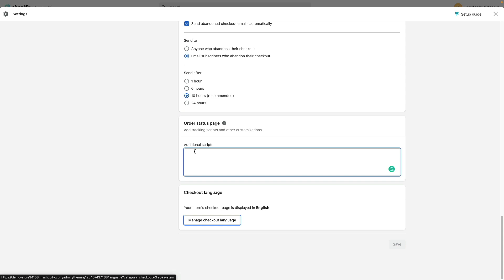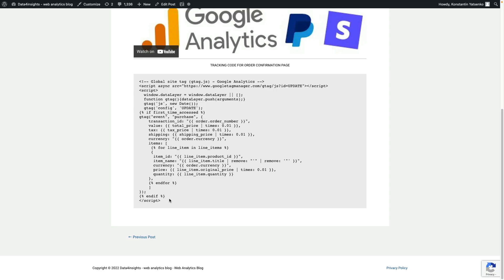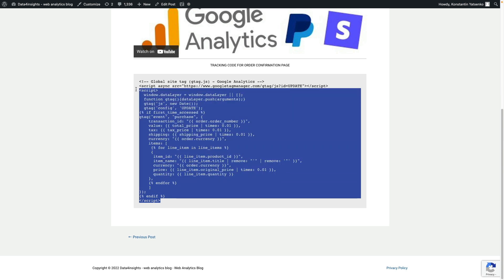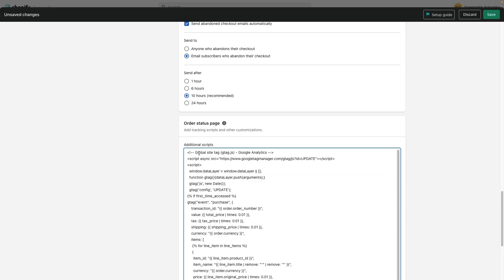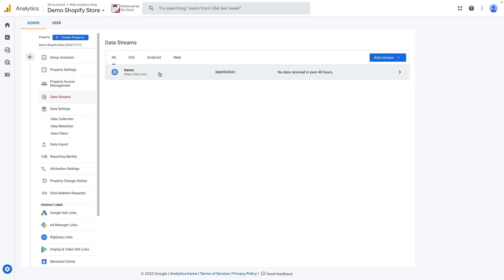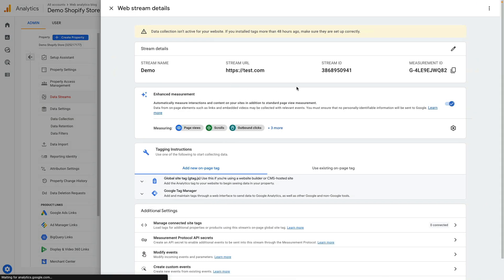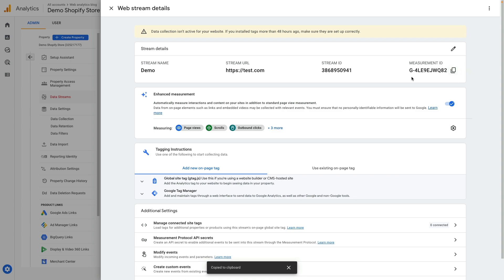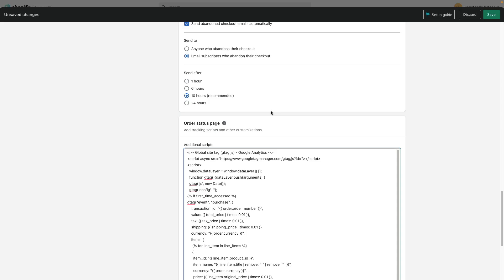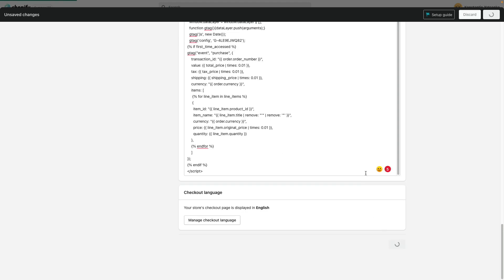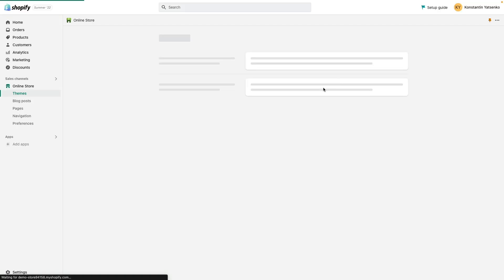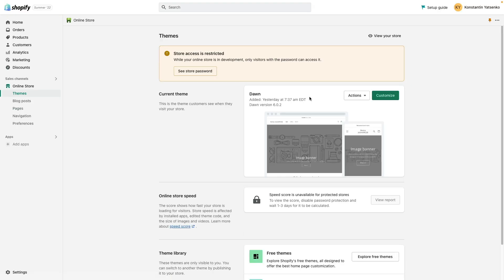Then what you need to do is go to my website and copy tracking code for order confirmation page. I will link the links in the description below. Paste this code and I need to replace a few variables. Here you see the update and I need to update this piece of code. So I delete this update and this. Then I jump back into Google Analytics and I need my measurement ID. I copy this ID and paste it here and here. Then I can save my setup and right now GA4 will start tracking your transactions data.